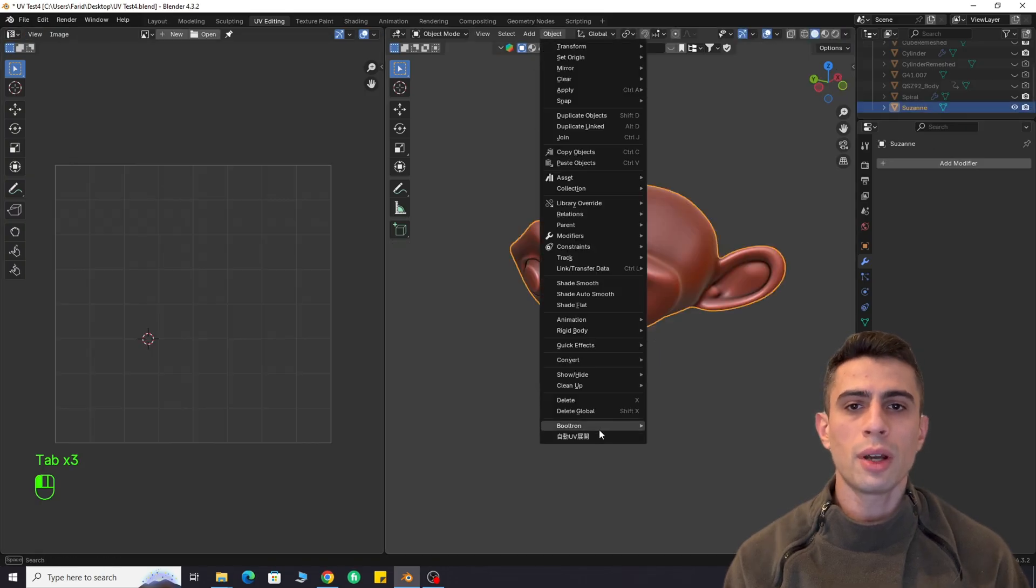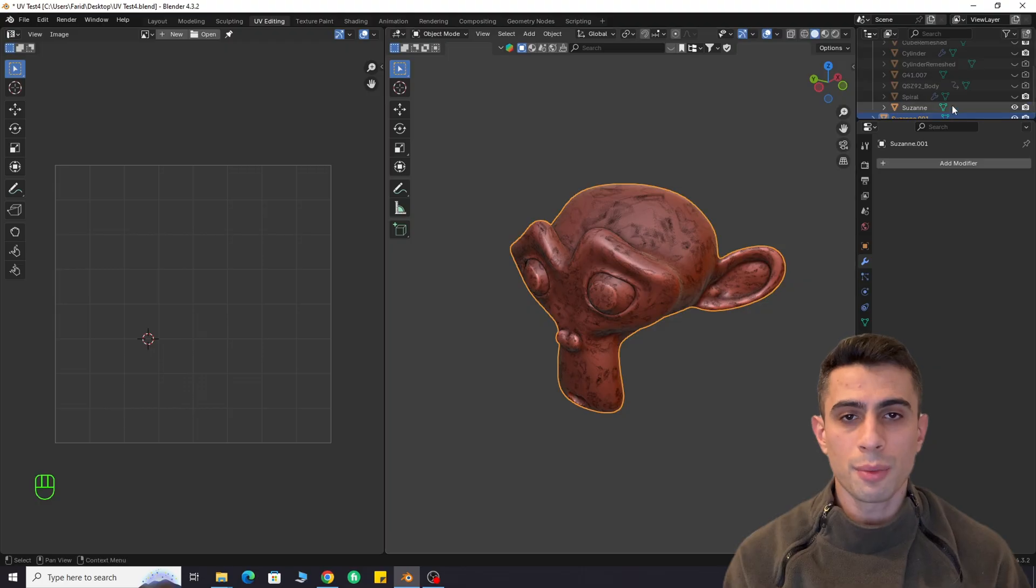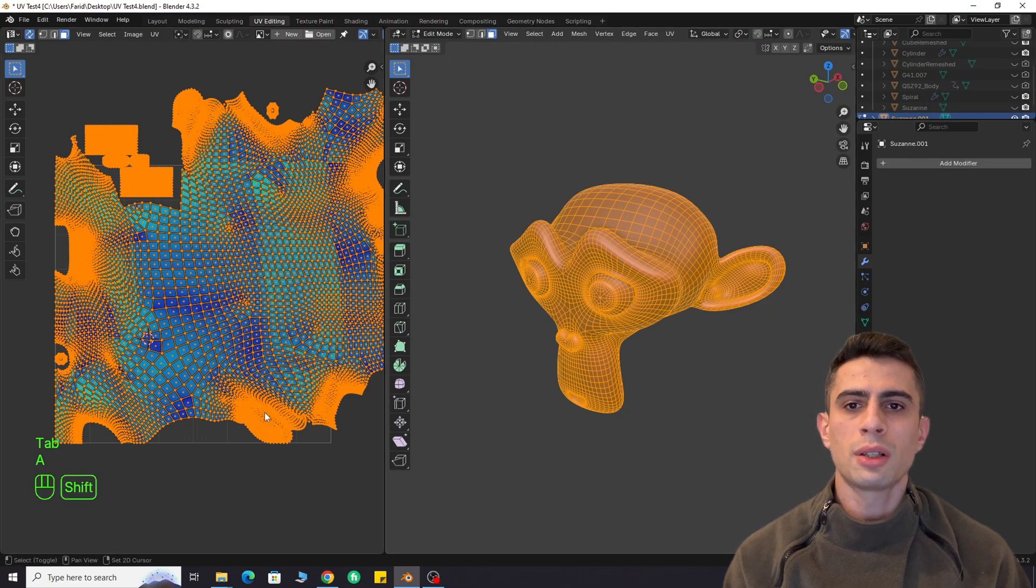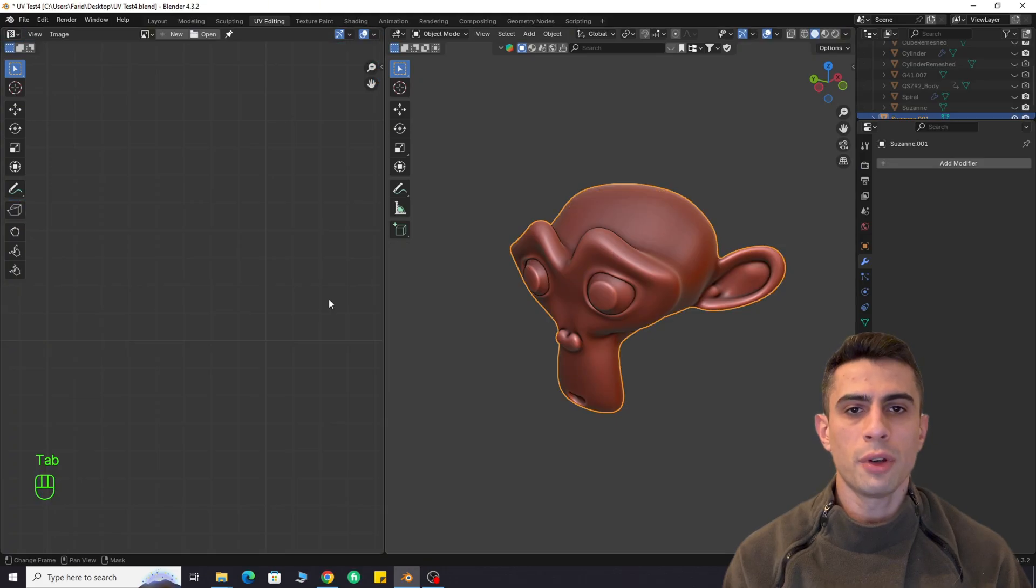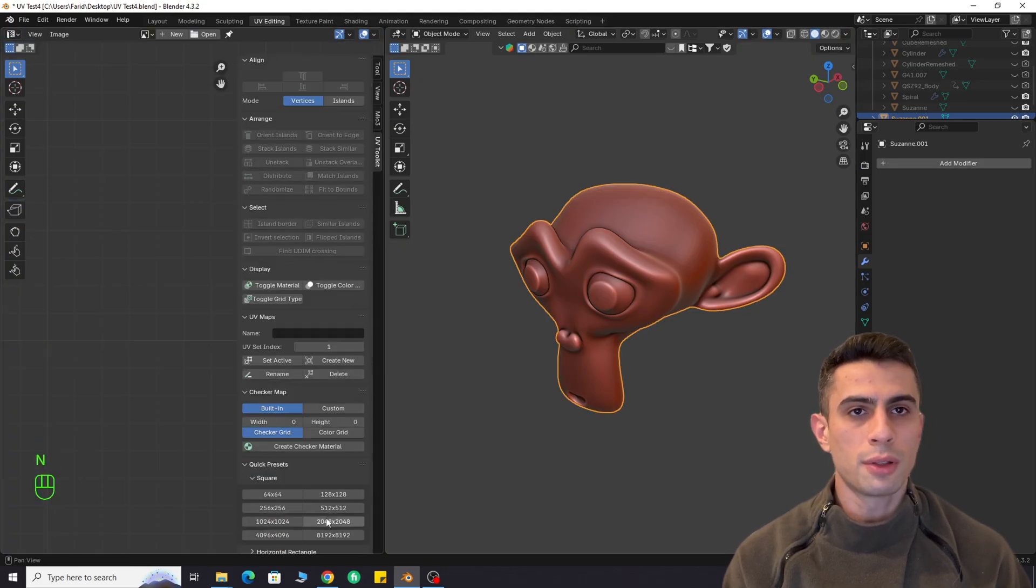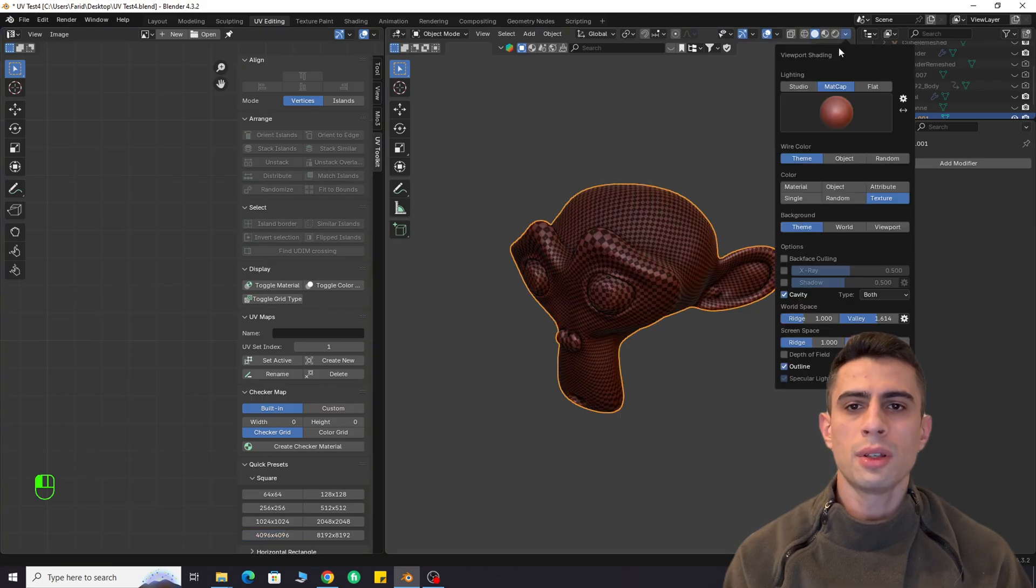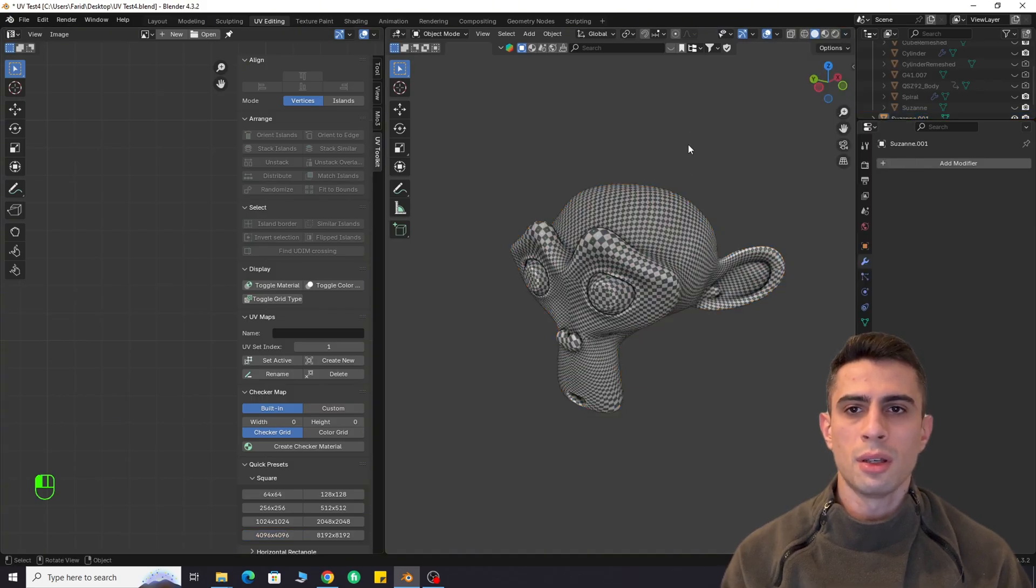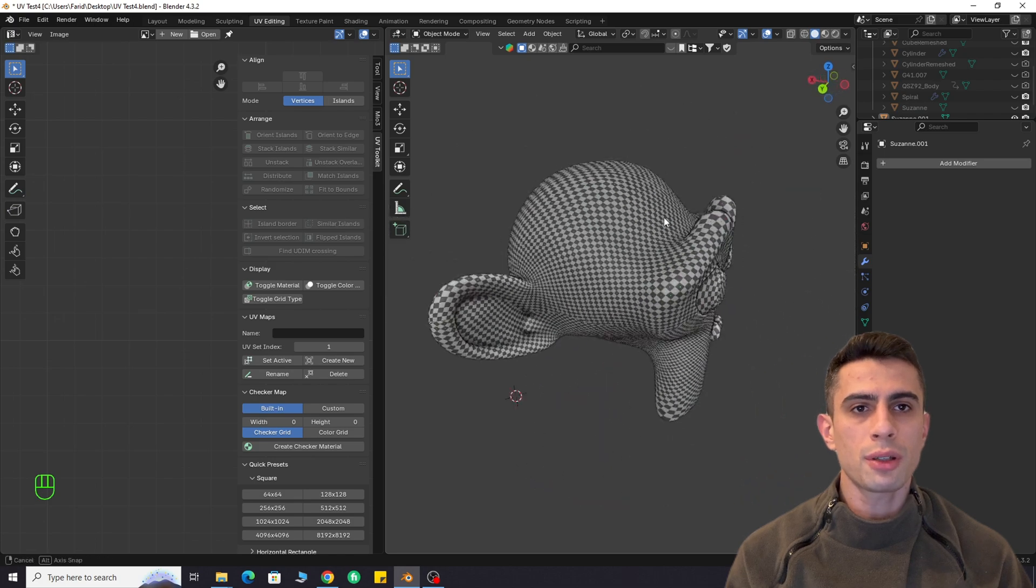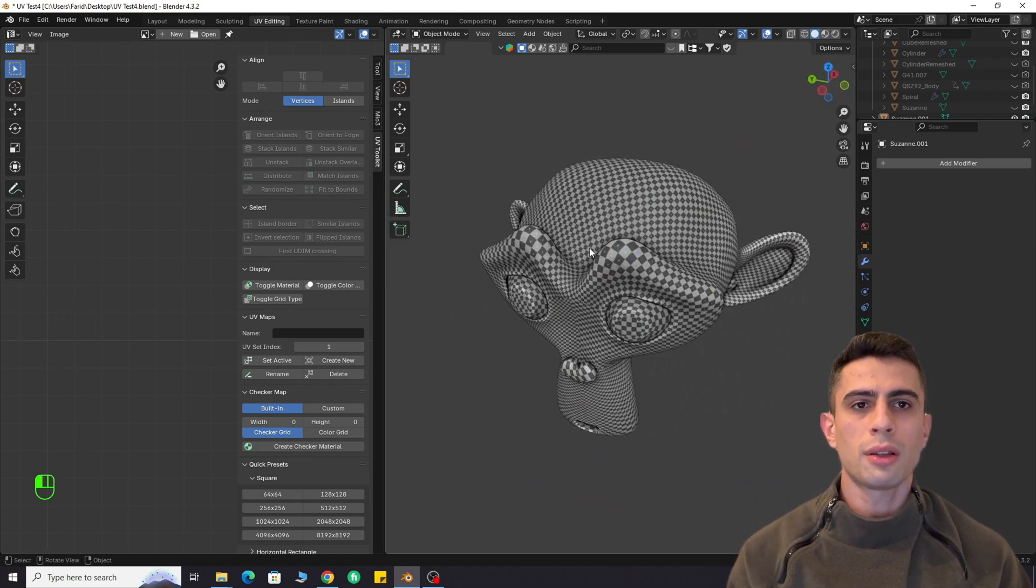No algorithm can fully replace human UV unwrapping skills, but this one can definitely help and save you a lot of time, even if it's not perfect. Also, this video is for educational purposes. If you want to use this add-on for commercial projects, I recommend contacting the developer.